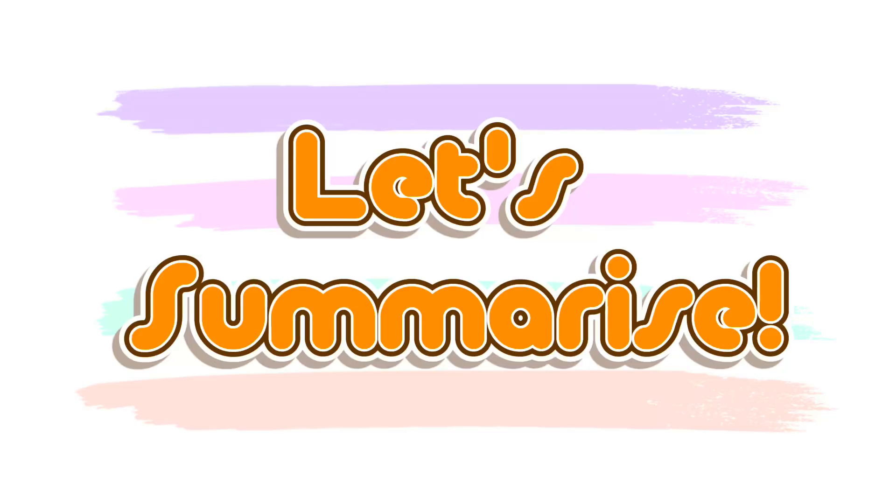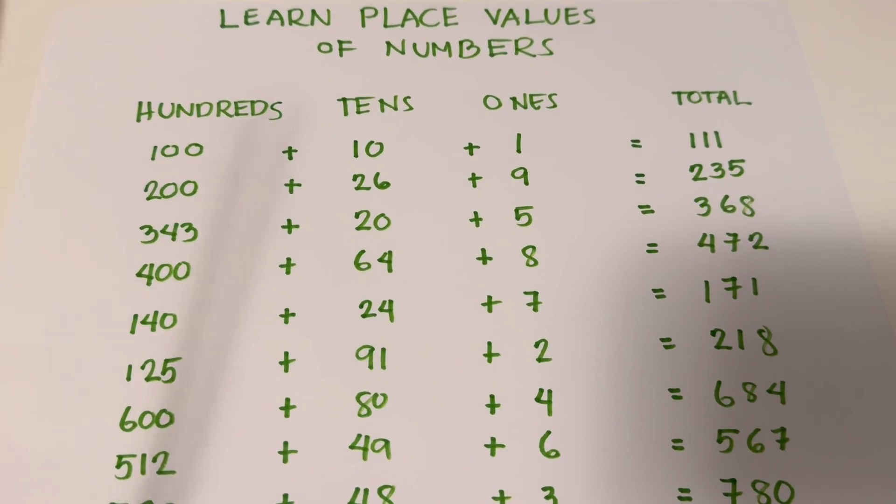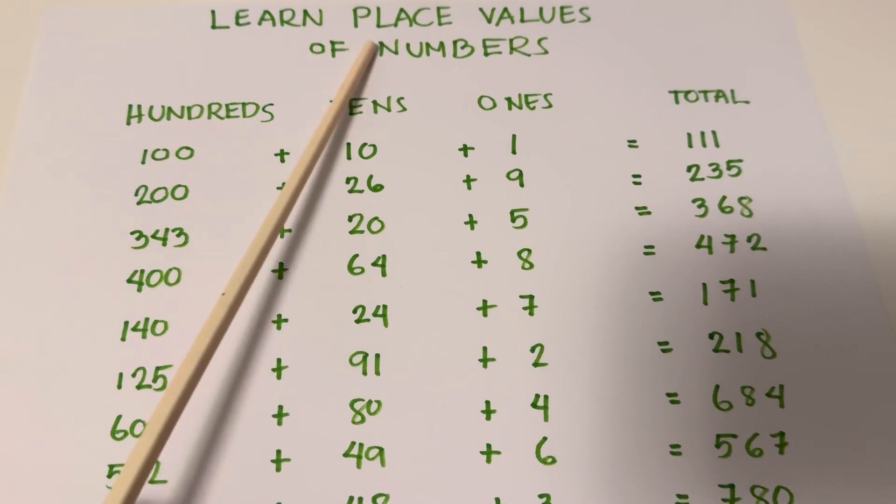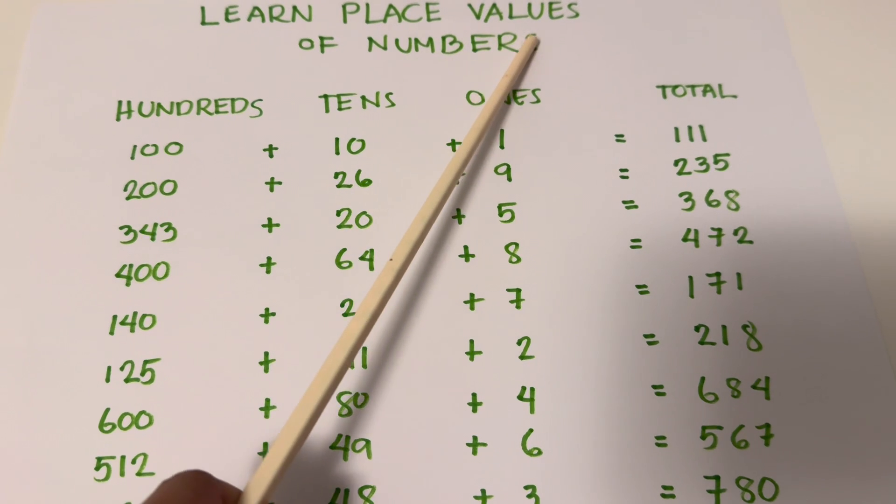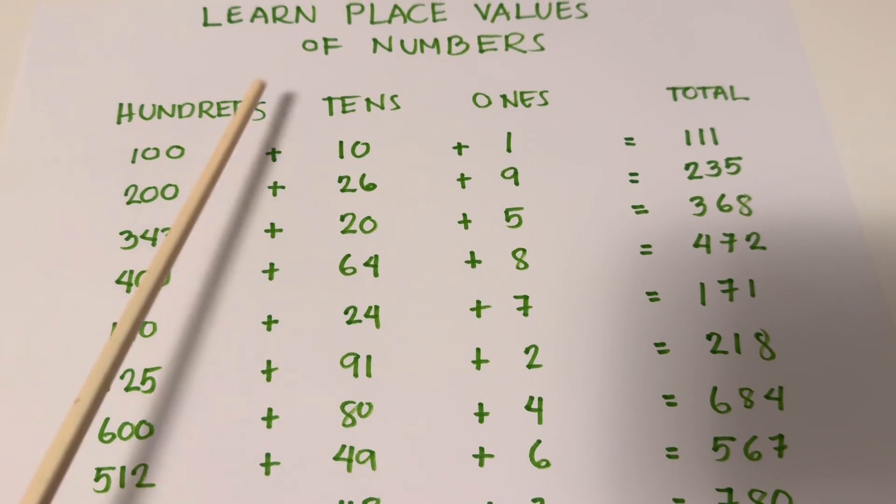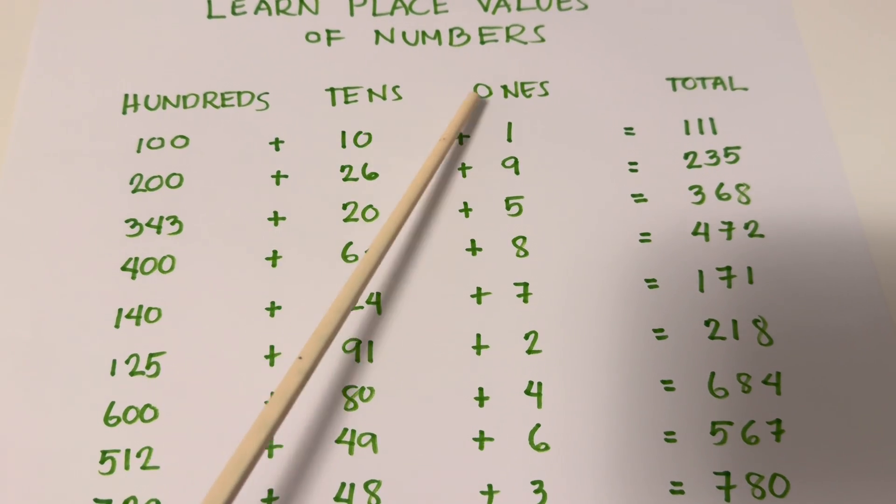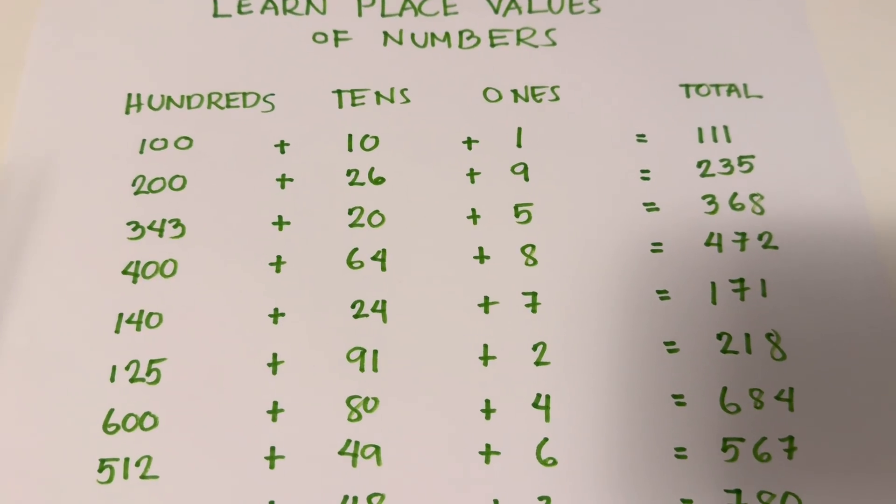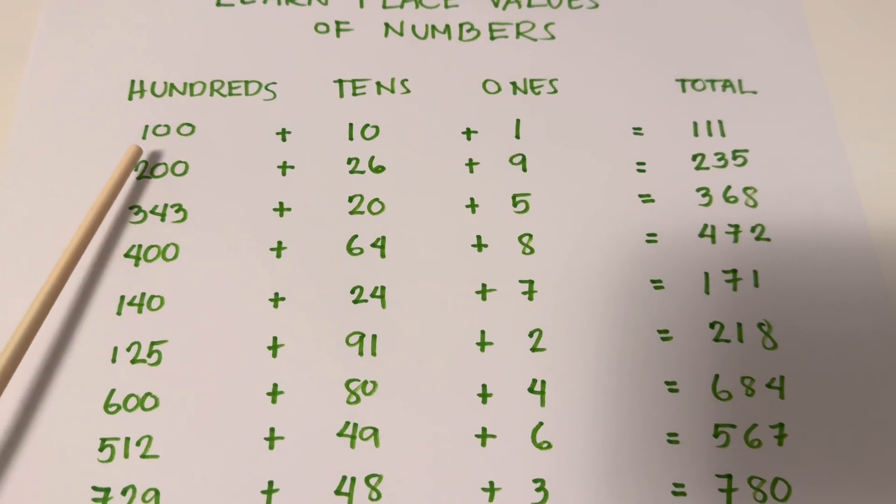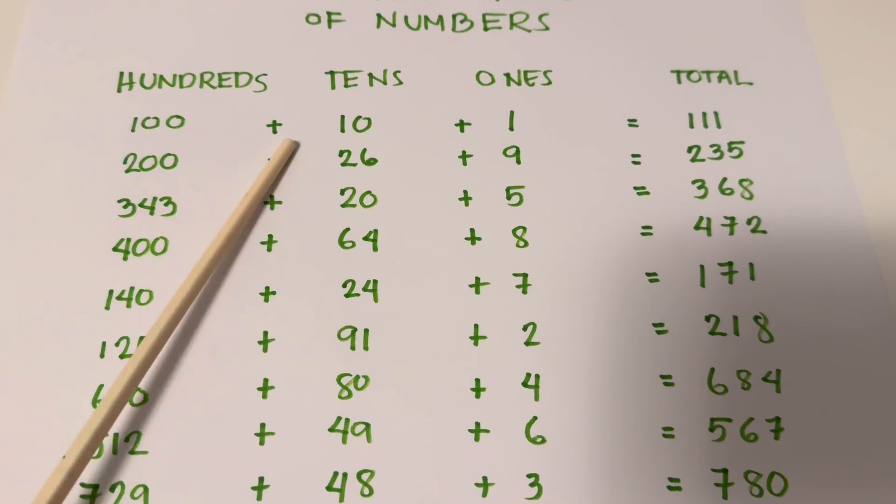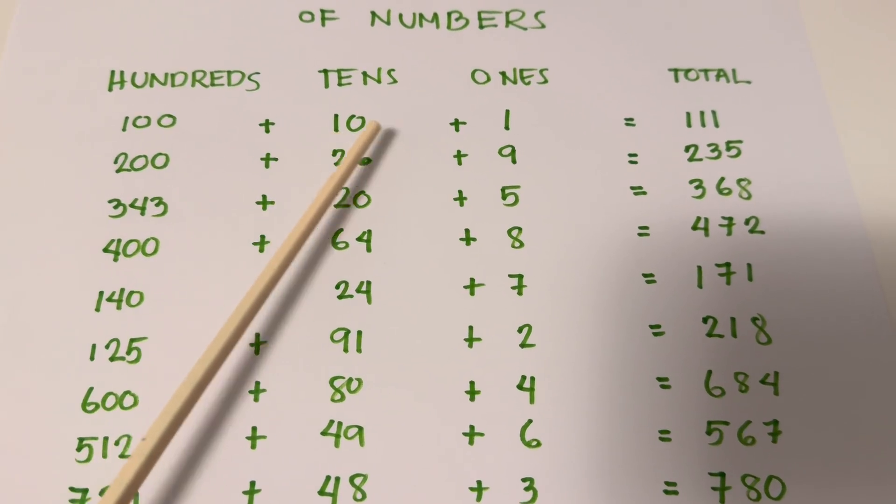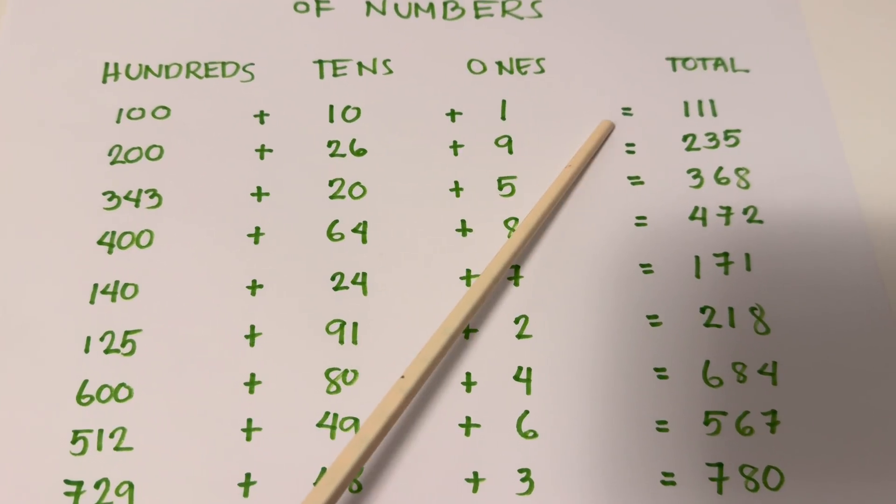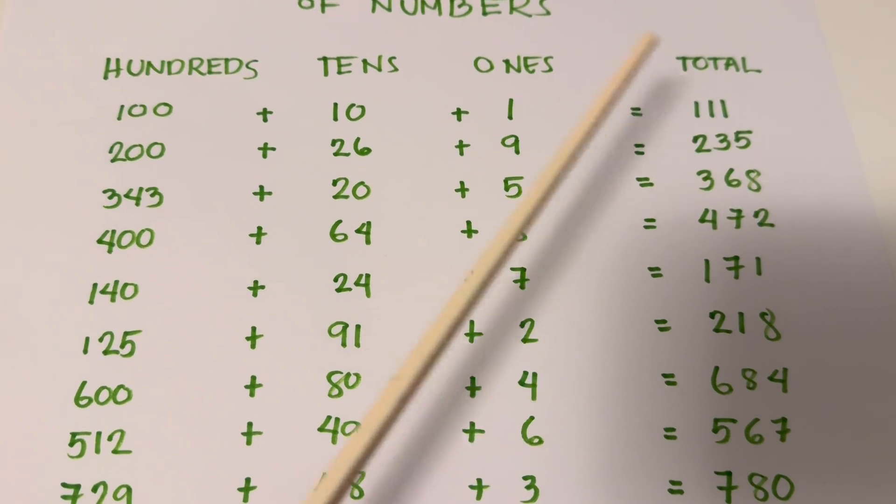Join me and let's summarize. Let's learn the place values of numbers: 100s, 10s, 1s. Let's practice to add them up. 100 plus 10 plus 1 equals 111.